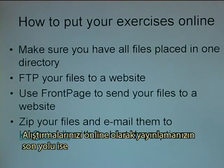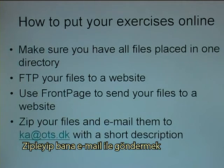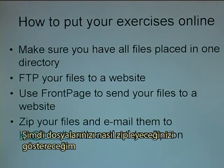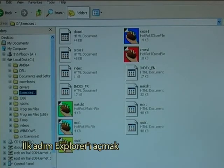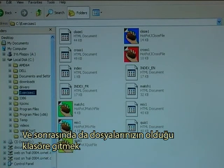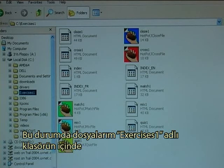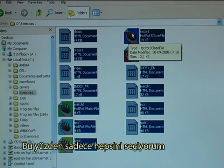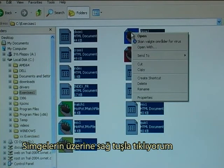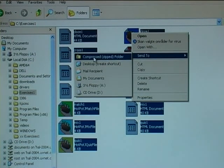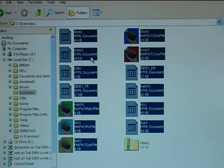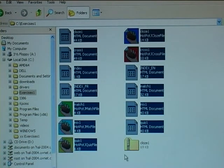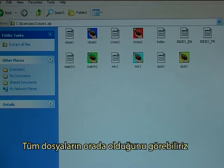The final method of getting your exercises online is to zip them and then email them to me. I will now demonstrate how you can zip your files. The first step is to open the explorer and then go to the folder where you have your files. In this case my files are in a folder called Exercises1. So I simply select all of them, right click one of the icons, and I choose Send to a compressed or zipped folder. And there it is — the folder has been given the name of the first file I selected, but when you go into it you can see all the files are there.